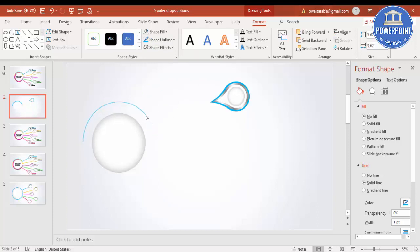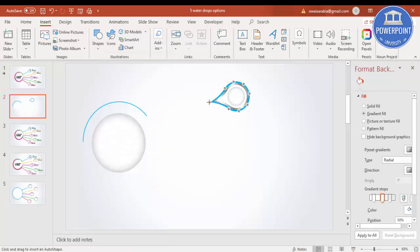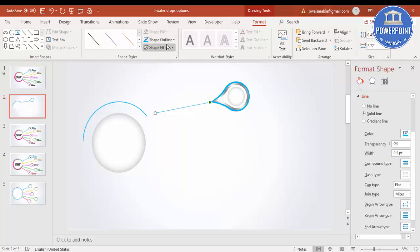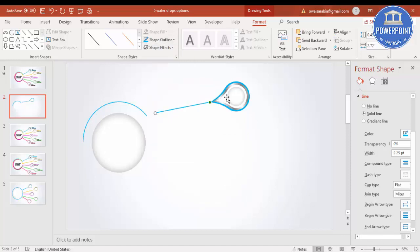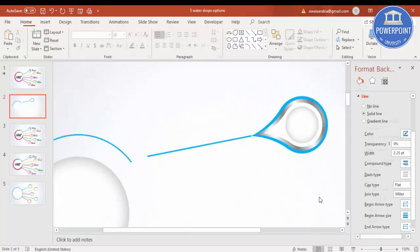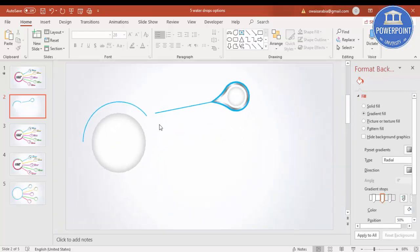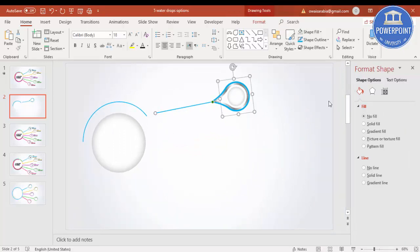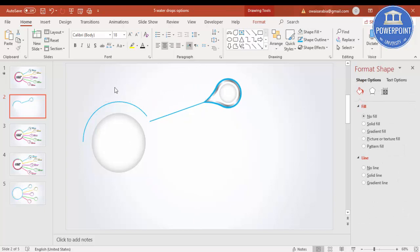Reduce the size a little bit. Then insert a line here going straight and for shape outline give it the same color, increasing its width to match the teardrop. Make sure the line goes all the way to match the edge. Select all of this, press Ctrl+G to group it, and zoom in to make sure everything is properly aligned.